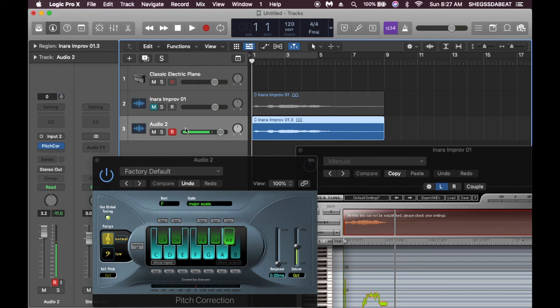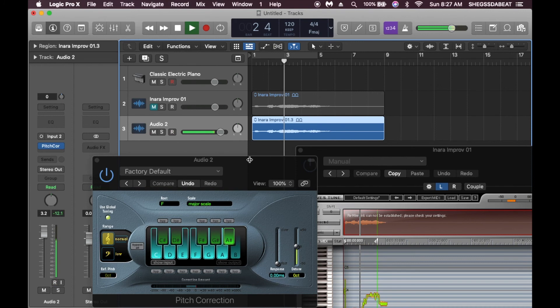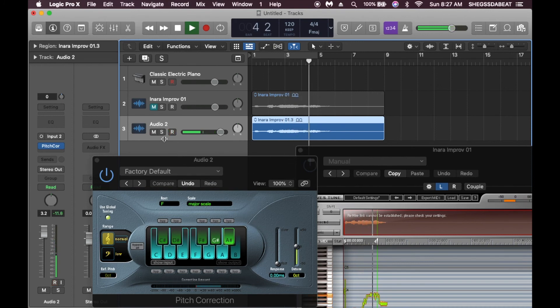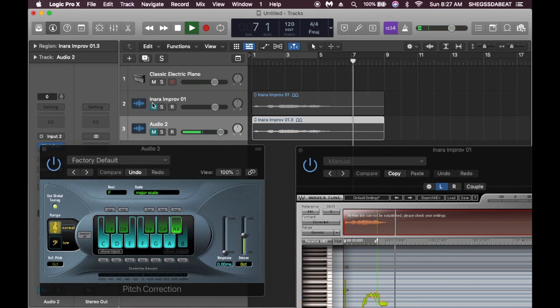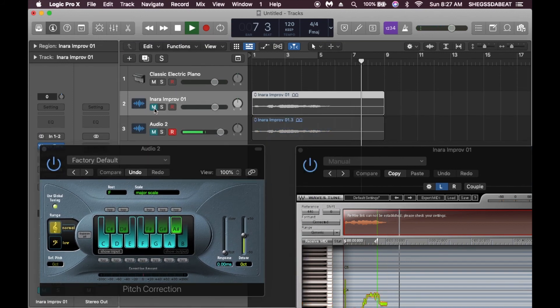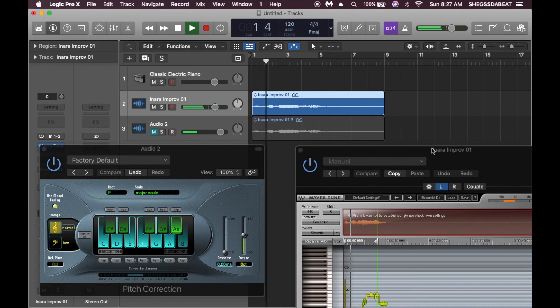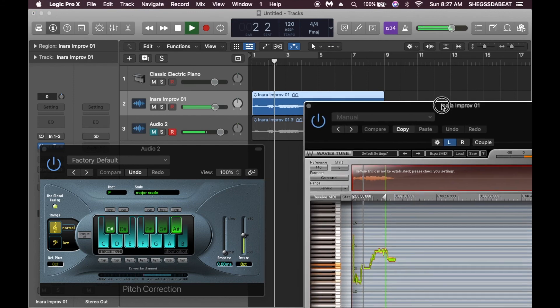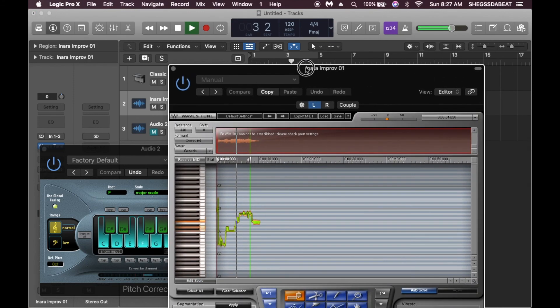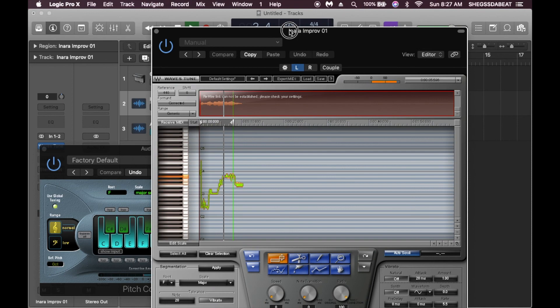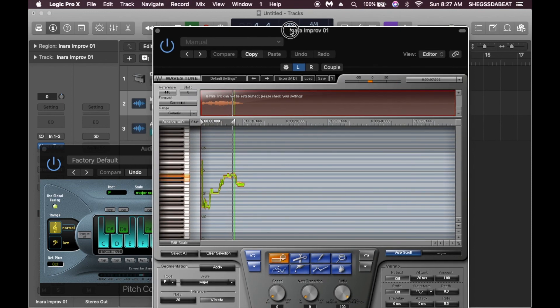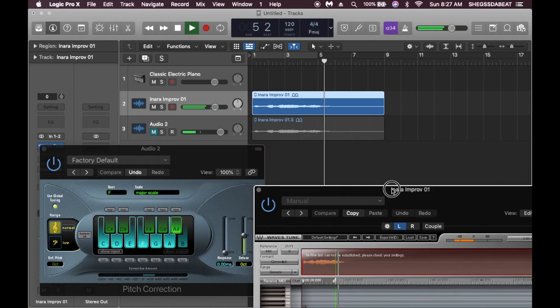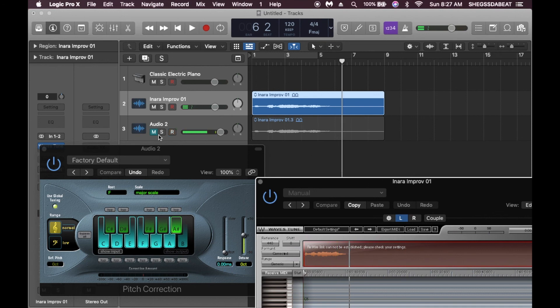Let me just play this one more time for us to listen to the difference. Let's check the Wavestune out, then both together.